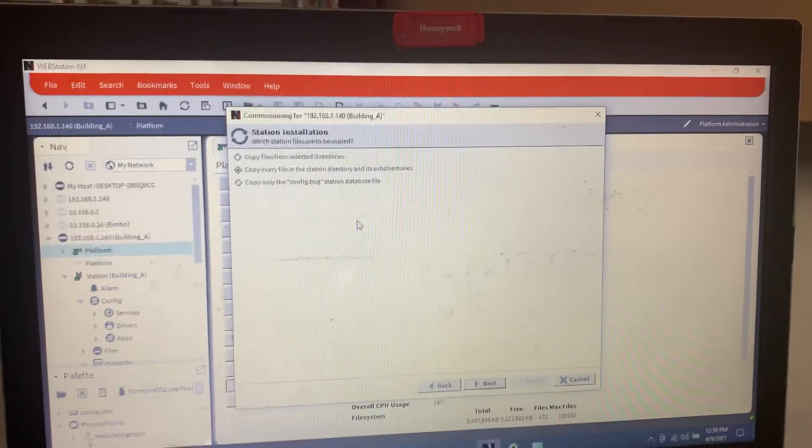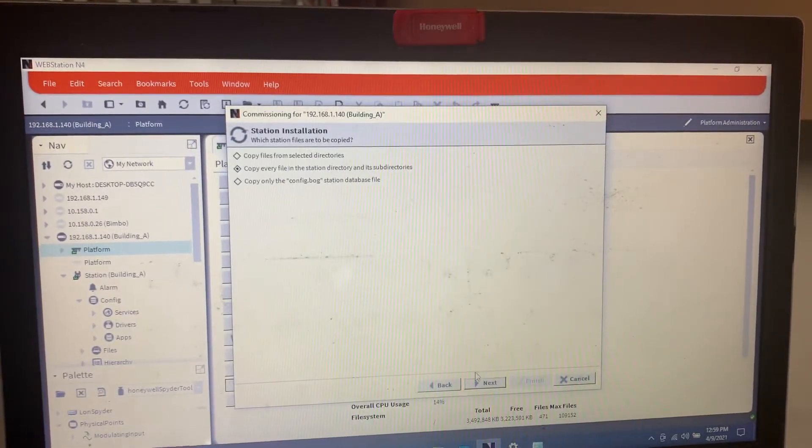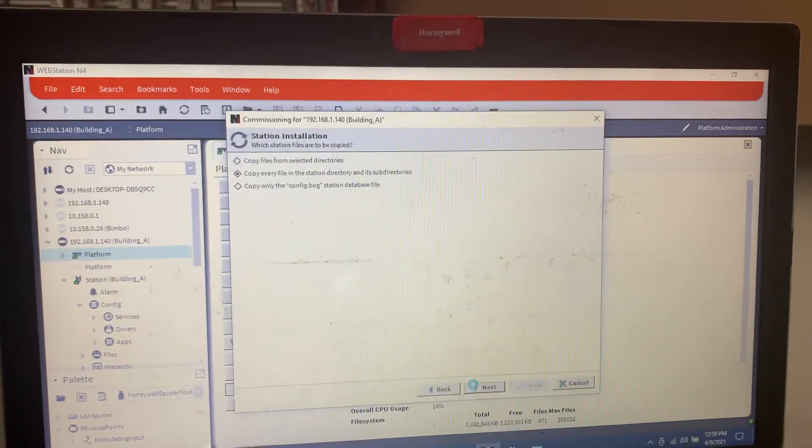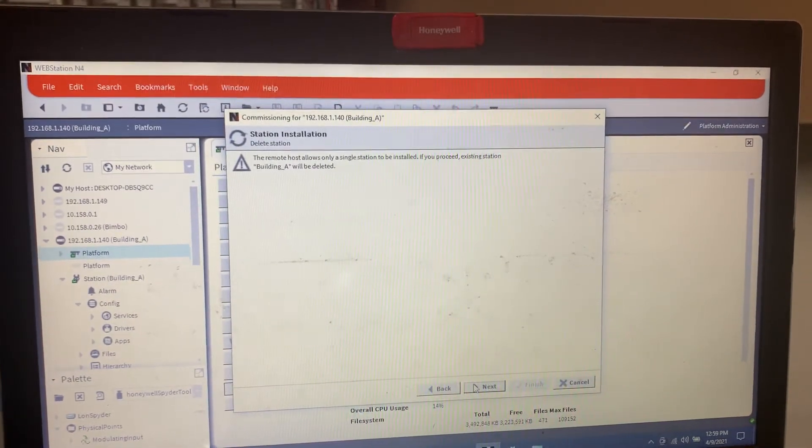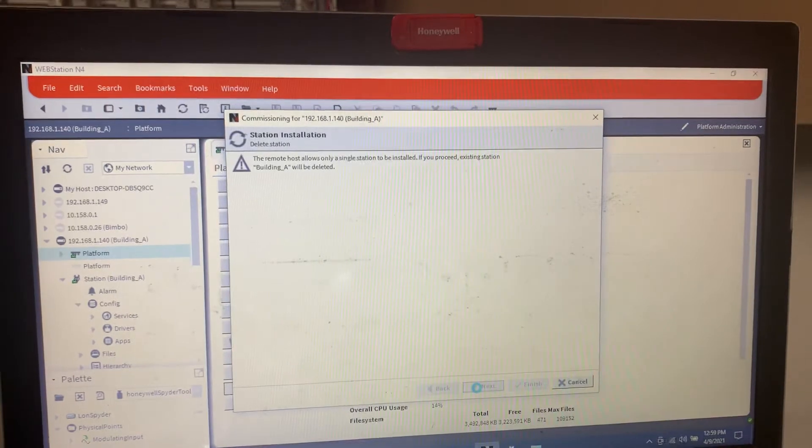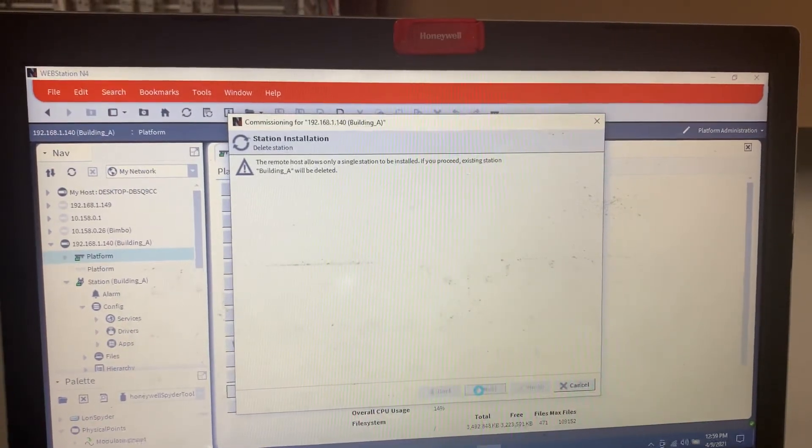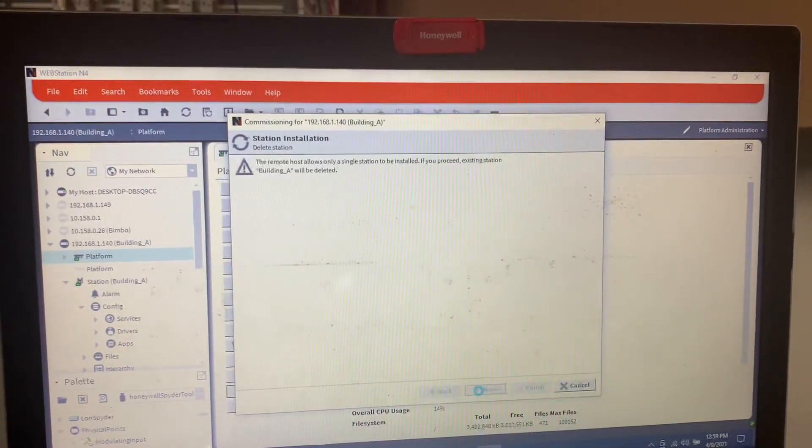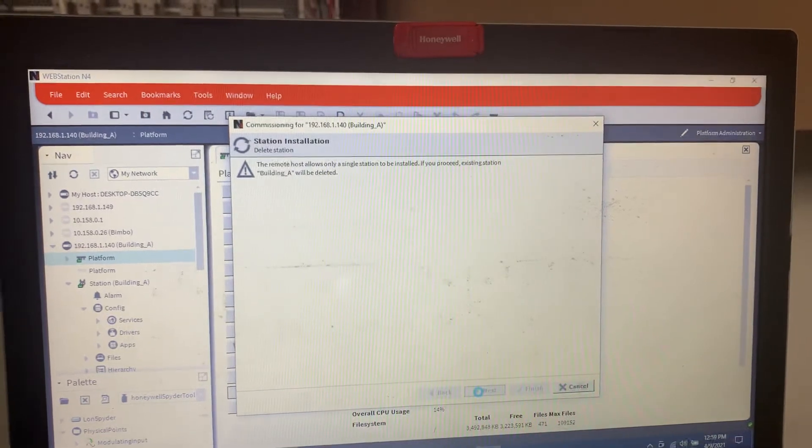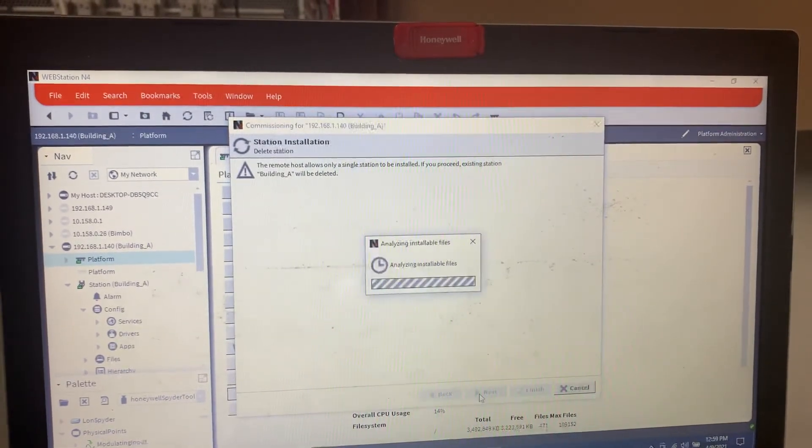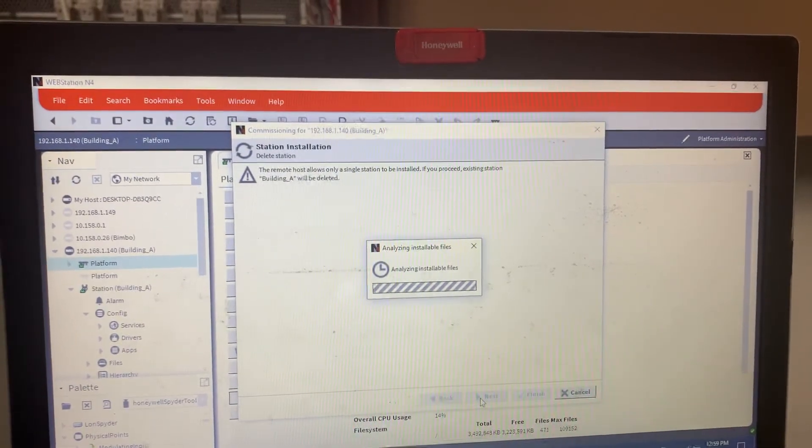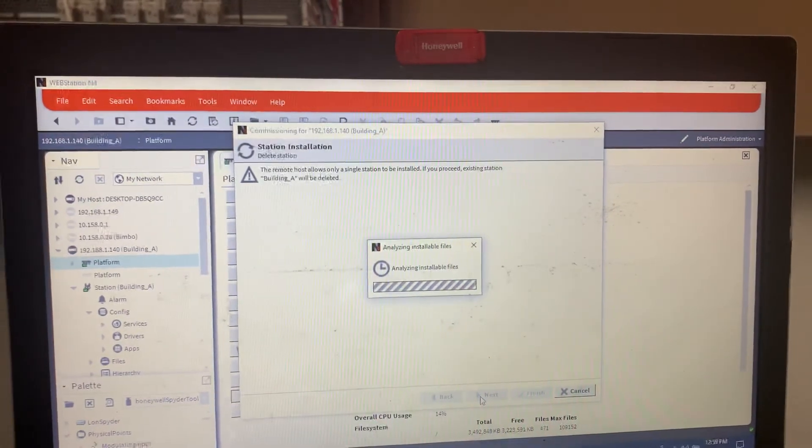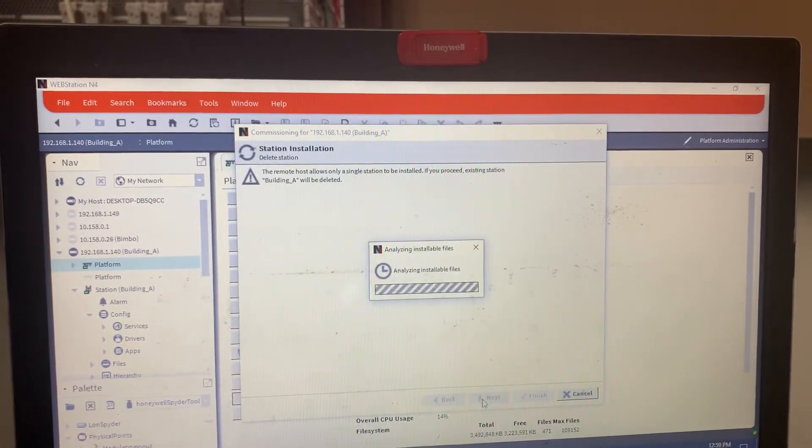We're going to copy every file from the station directory and subdirectories. It's going to delete the one that I have in here right now. But normally it doesn't come with any kind of station unless it's a Johnson. Jayce comes with just kind of a blank station.